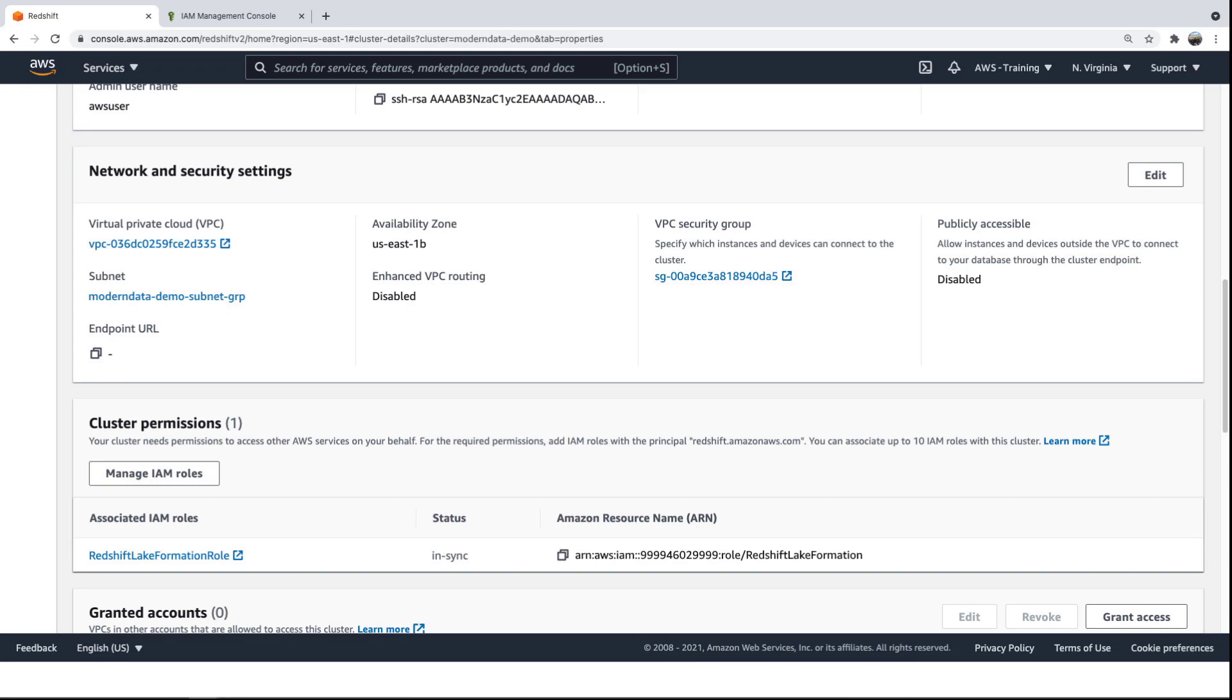We can secure the cluster by defining which users have access, and even what tables or parts of tables they can view or modify. We'll look at two ways to grant user permissions, through the IAM role and with the Query Editor.